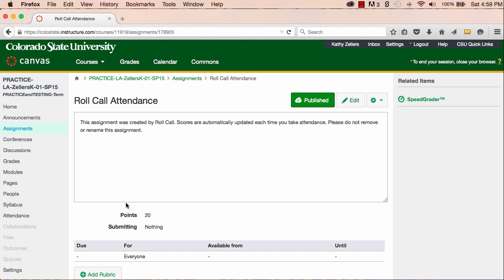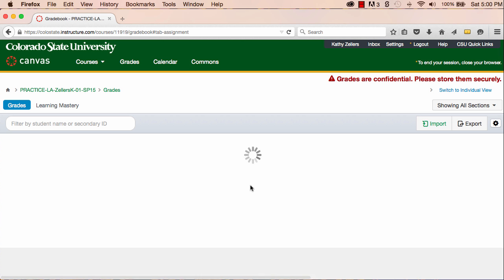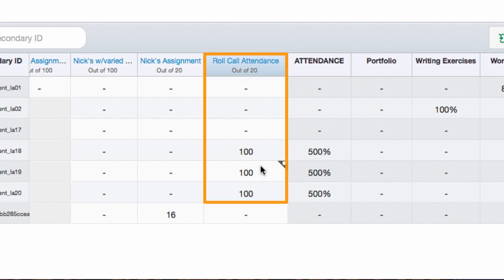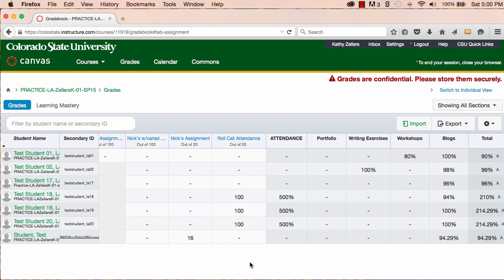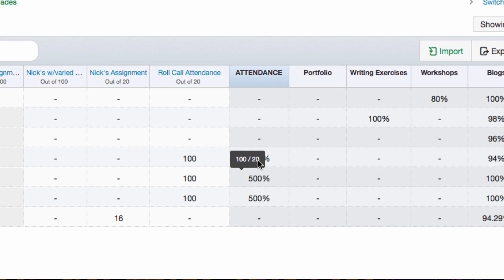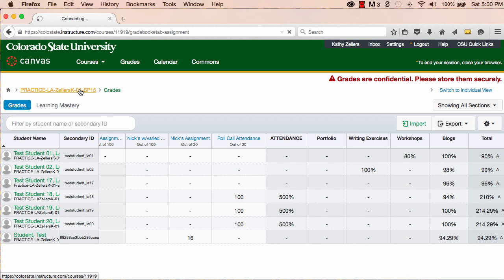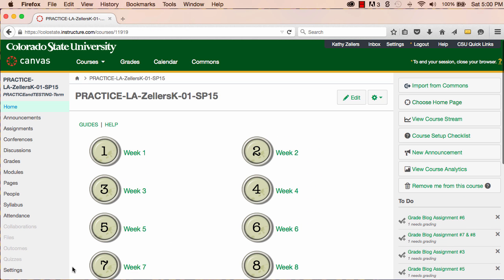Let's take a look at what's happening in the gradebook. You'll see now that the value is set to 20 points. But the students were given 100 points, which was the default value, when I created the attendance assignment by taking attendance. So this looks pretty bad because instead of students getting the 20 points that I wanted them to have, these three students have 100 points, which means that they have five times too many points. While this looks bad right now, the next time you take attendance, these numbers are going to adjust according to the new value that you just set.